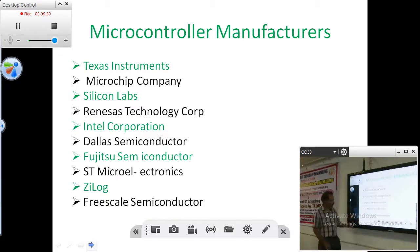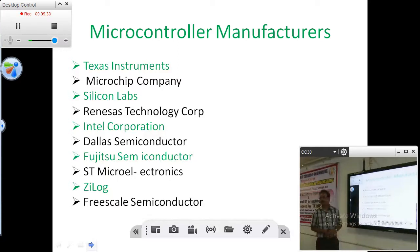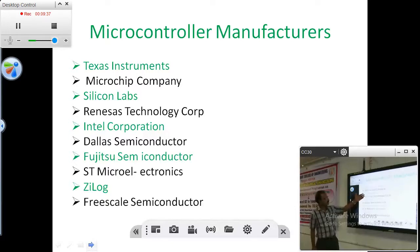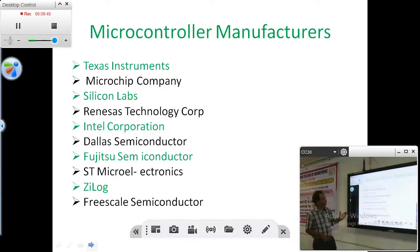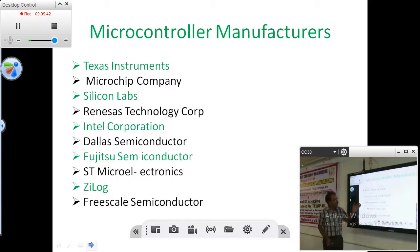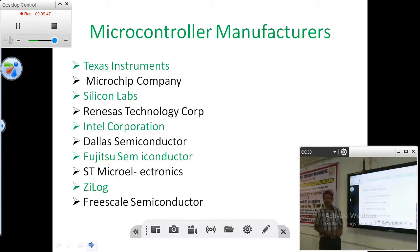So it is everywhere. Some of the major manufacturers of microcontrollers are: Texas Instruments, Microchip, Silicon Labs, Renesas, Intel Corporation, Dallas, Fujitsu, STMicro, Xilinx, and Freescale. These are all some of the important manufacturers.